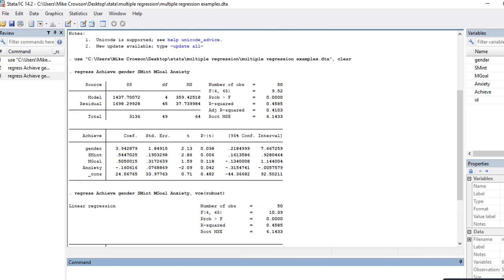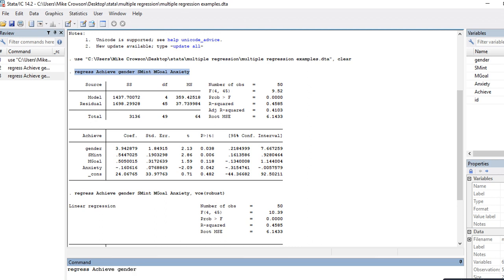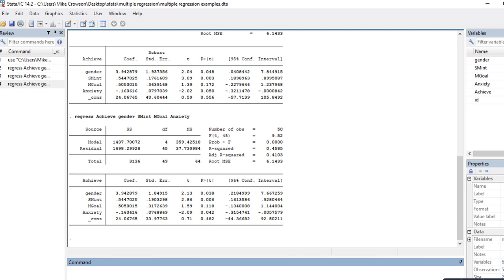If I want to run the regression analyses using syntax, this is basically the syntax for least squares regression. To rerun that I can type in 'regress' and then type in the names of the variables as they appear including capitalization: 'achieve' as my dependent variable, then 'gender', 'subject matter interest', 'mgoal', and 'anxiety'. There's the initial least squares regression.